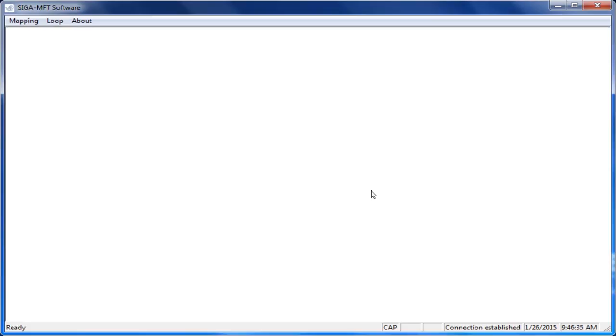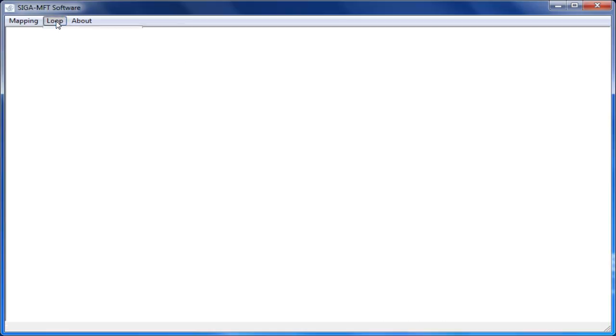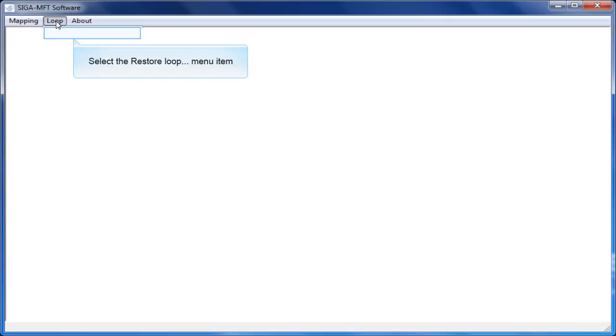To start the interrogation of the devices on the loop, select the Loop menu option. Next, select the Restore Loop option. This will close any isolator bases or isolator modules on the loop and prepare the tool for communication to your devices and modules as shown in the ReadyCom window.